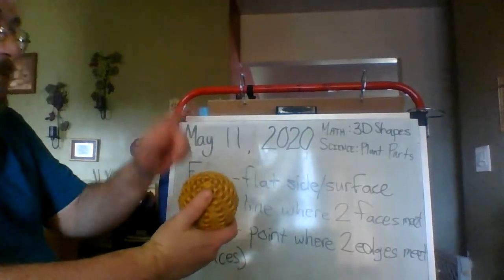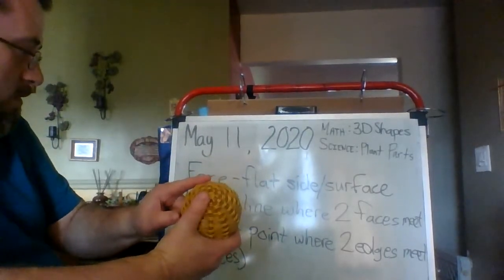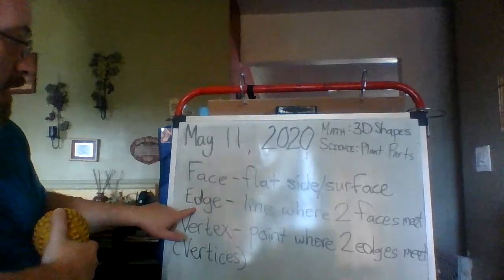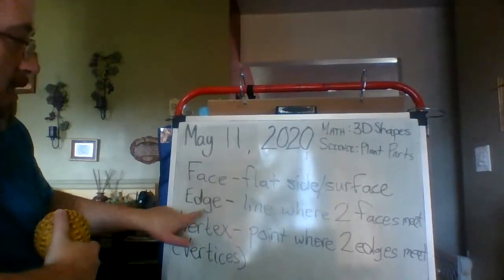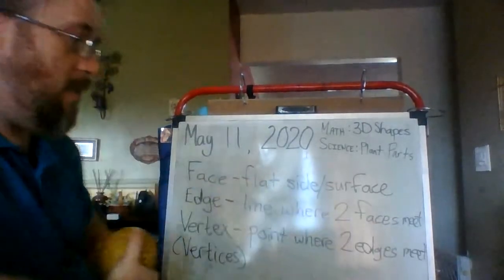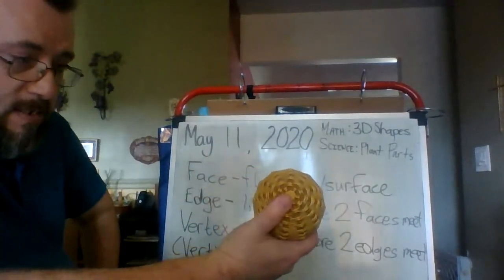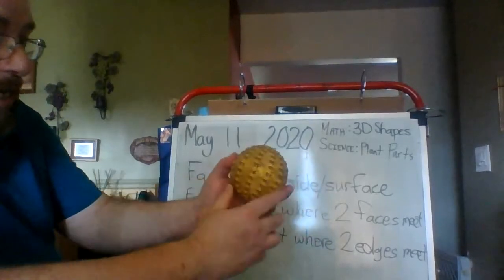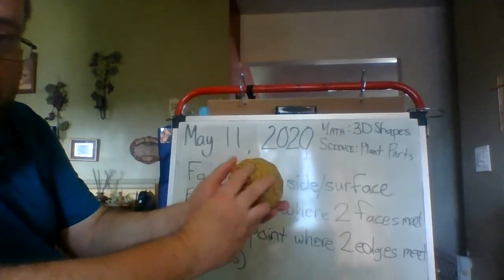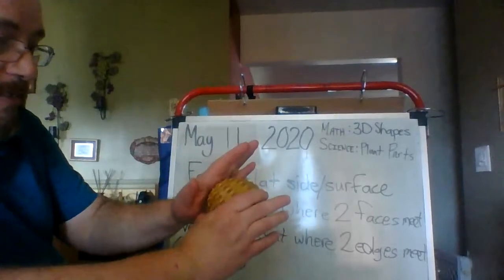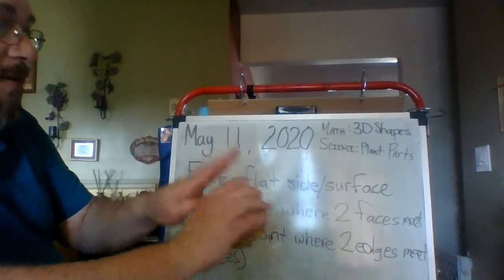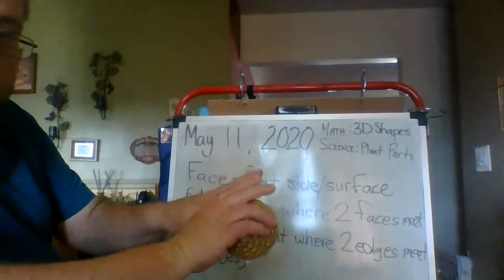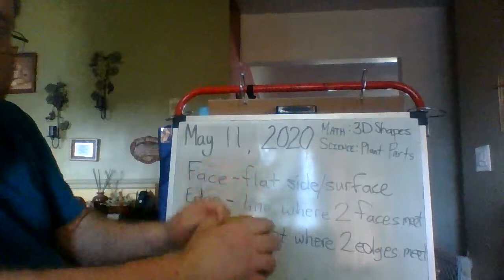Well, if it doesn't have any faces, the definition of an edge was the line where two faces meet. So, if it doesn't have any faces, I really don't see how it can have any edges either. Because if there are no faces, then there's nothing where the two edges come together to make a line.